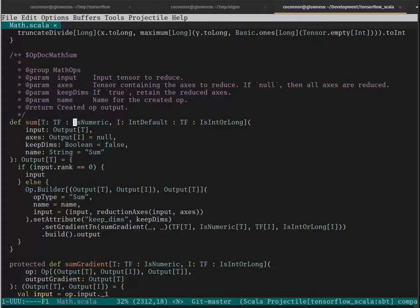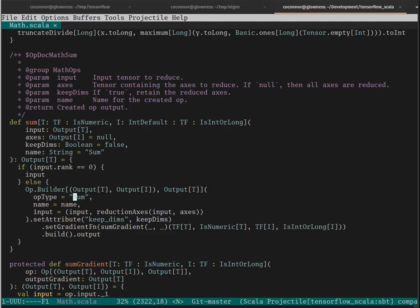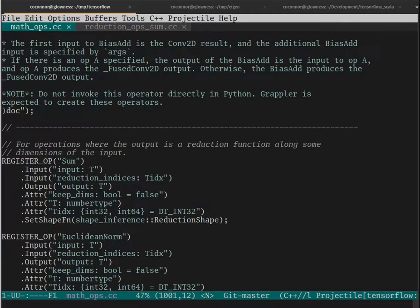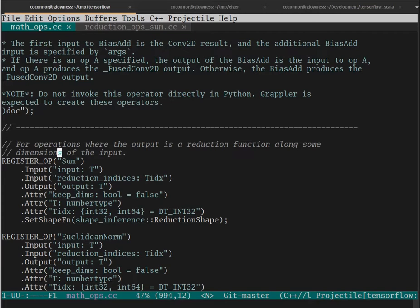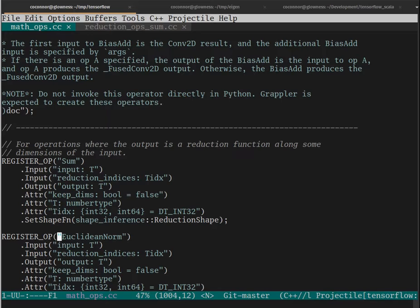What I would be looking for is first what operation in the abstract machine is being used, and fortunately for sum there's literally an operation just called sum. And then how is that operation implemented? And here we can see in TensorFlow the declaration of that operation in the TensorFlow abstract machine.